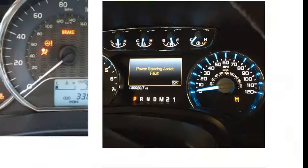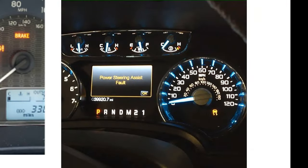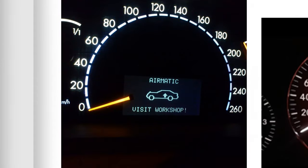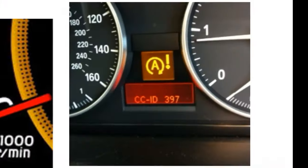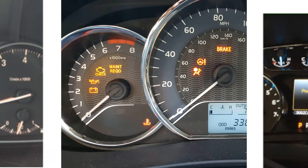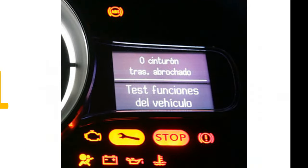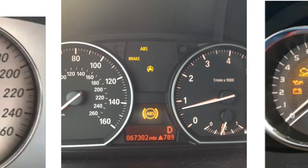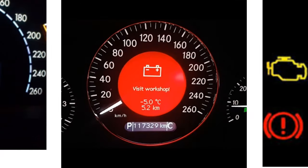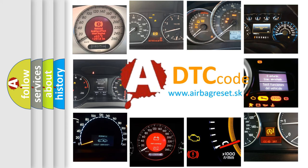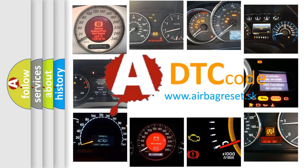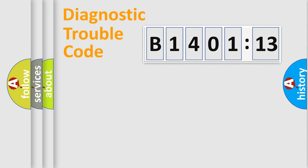Welcome to this video. Are you interested in why your vehicle diagnosis displays B1401-13? How is the error code interpreted by the vehicle? What does B1401-13 mean, or how to correct this fault? Today we will find answers to these questions together.